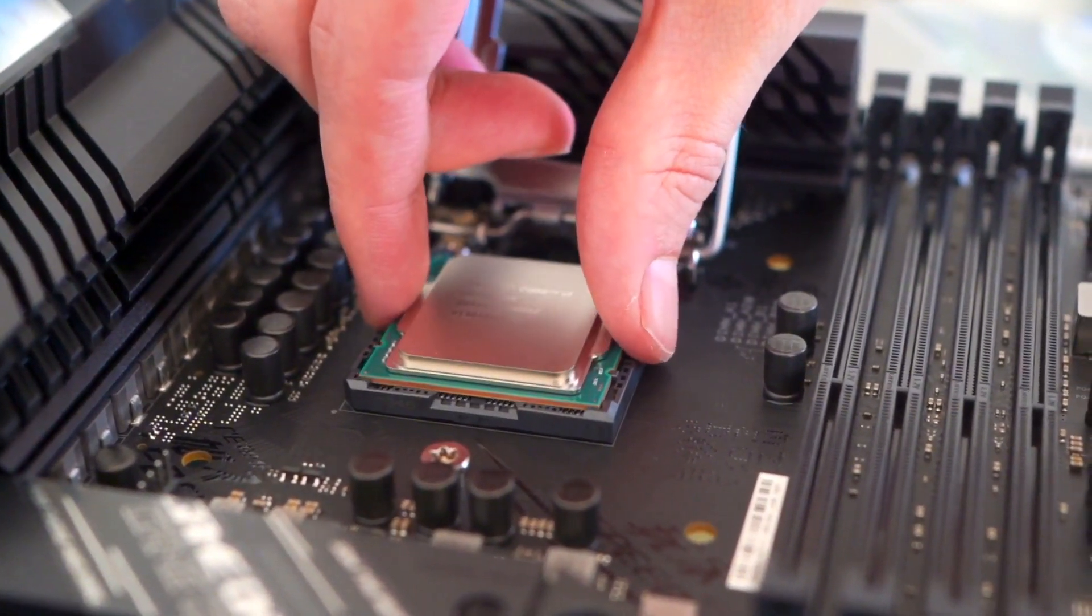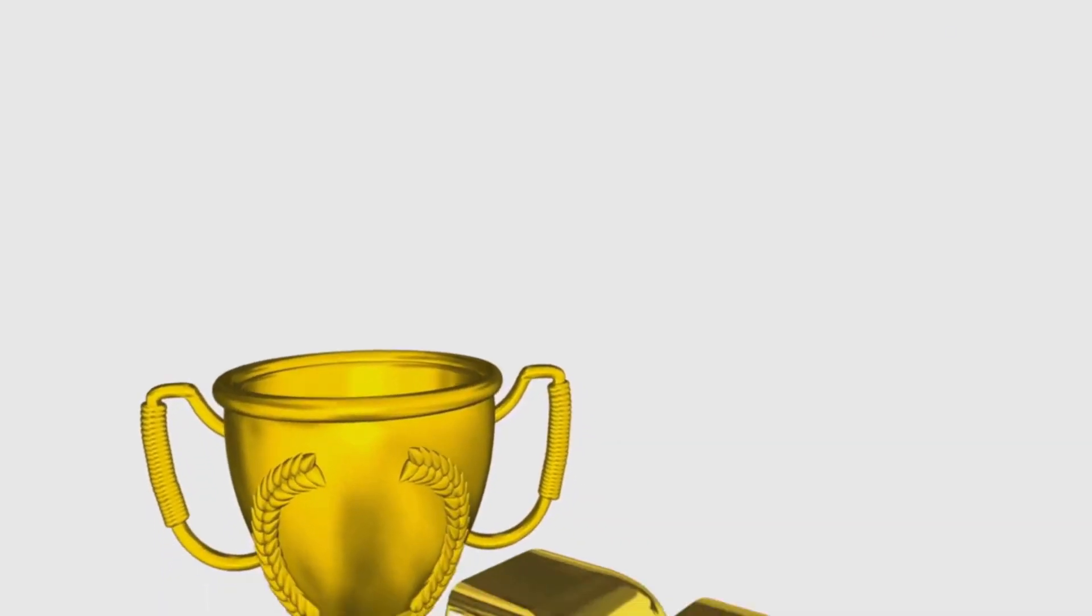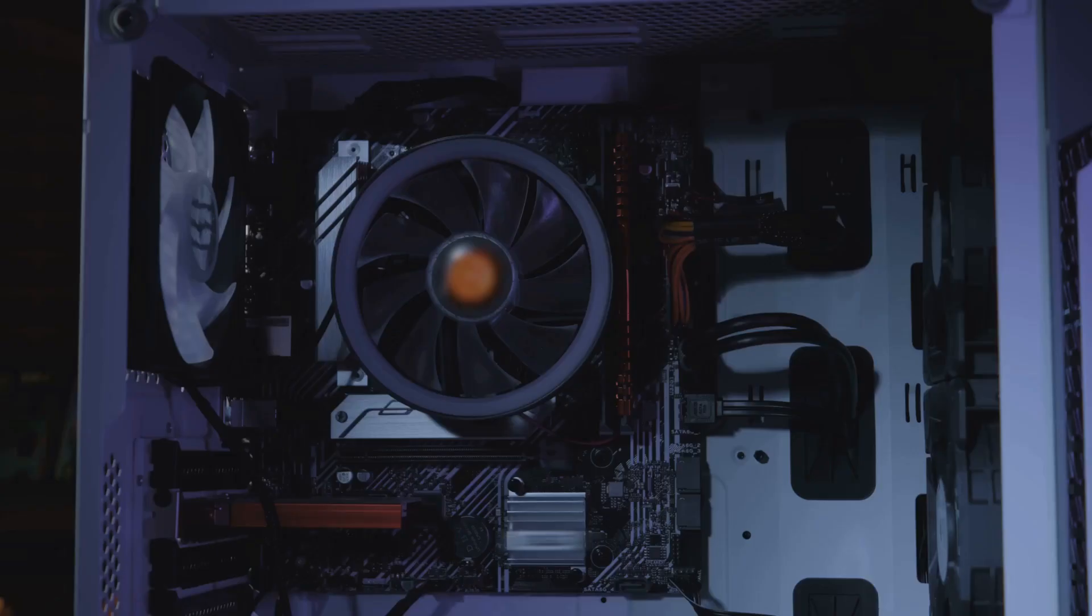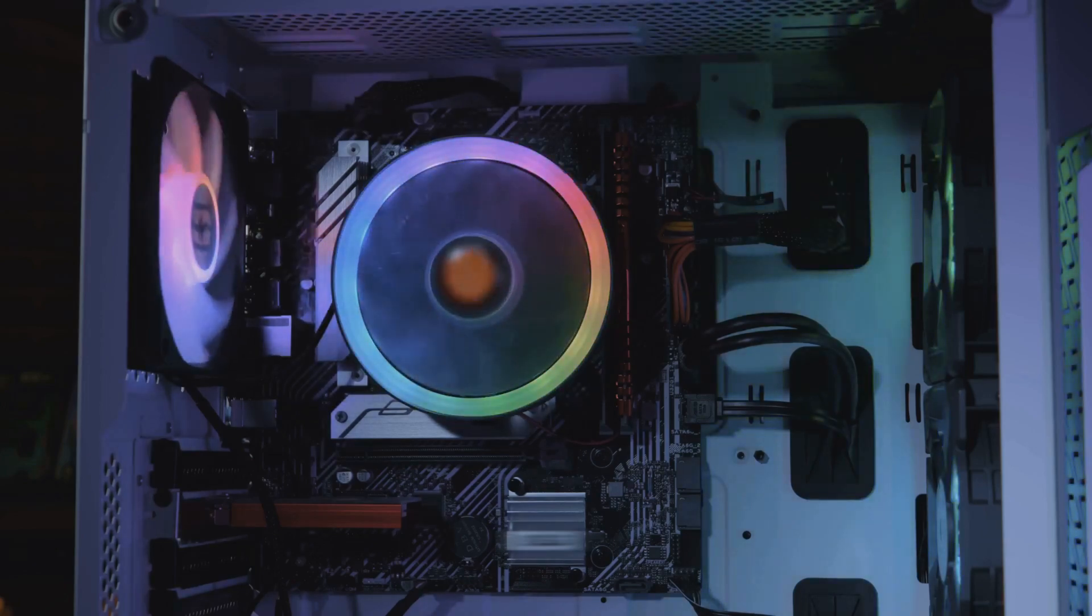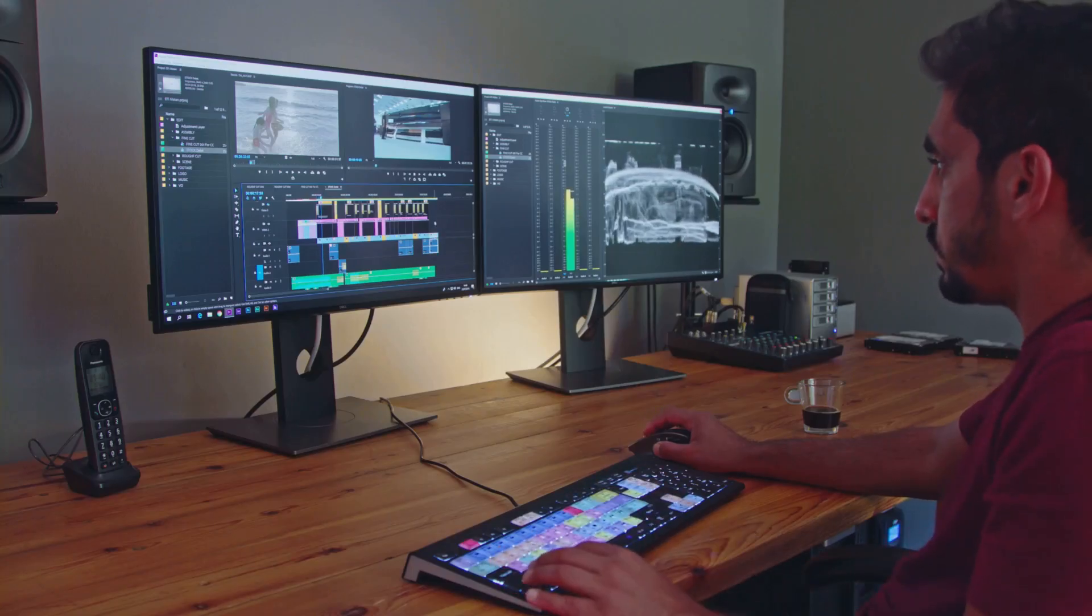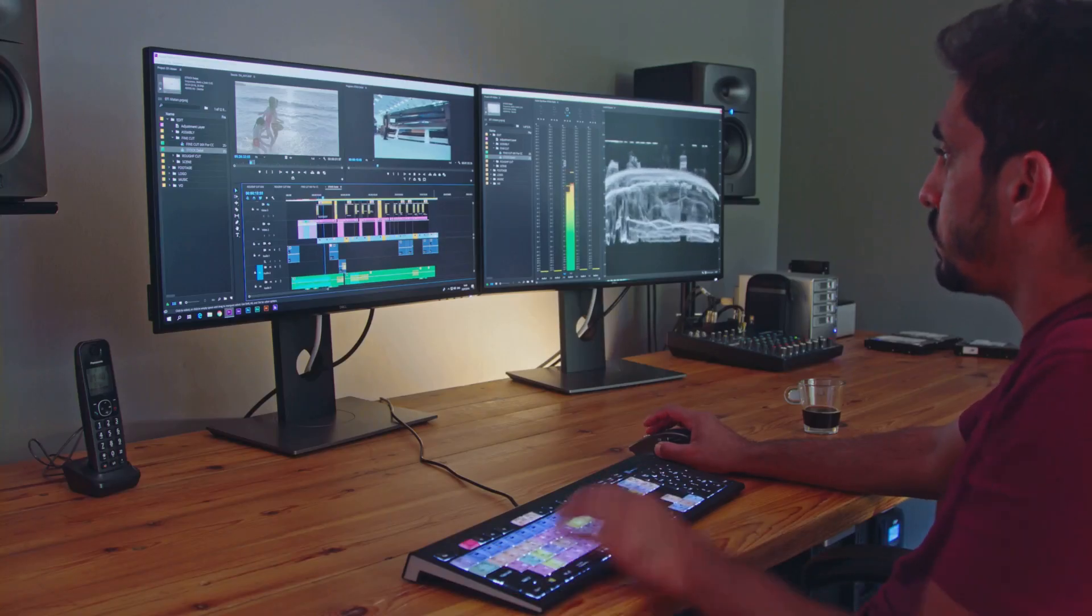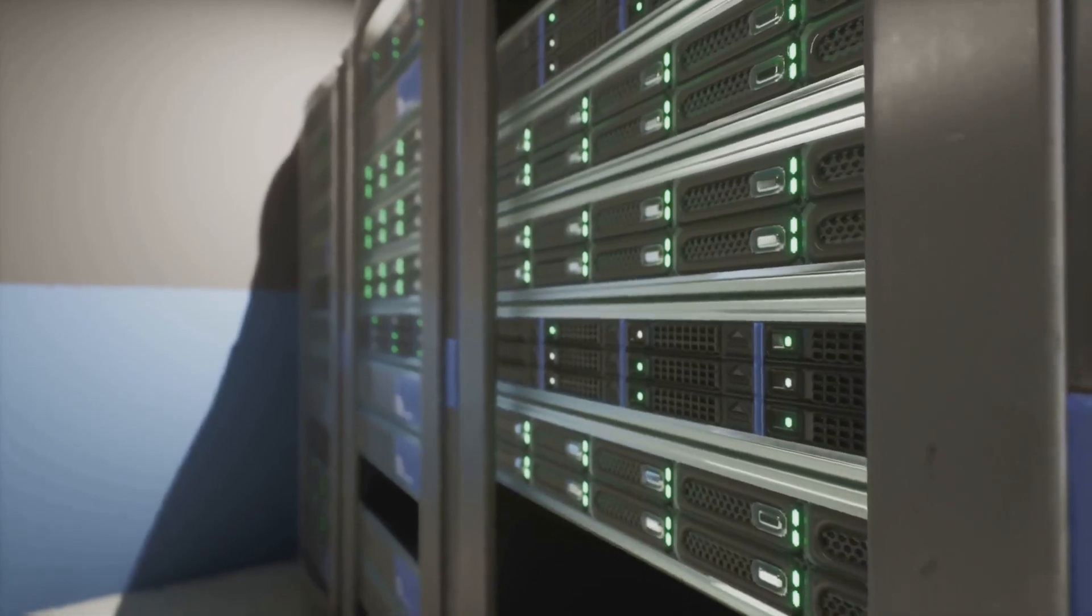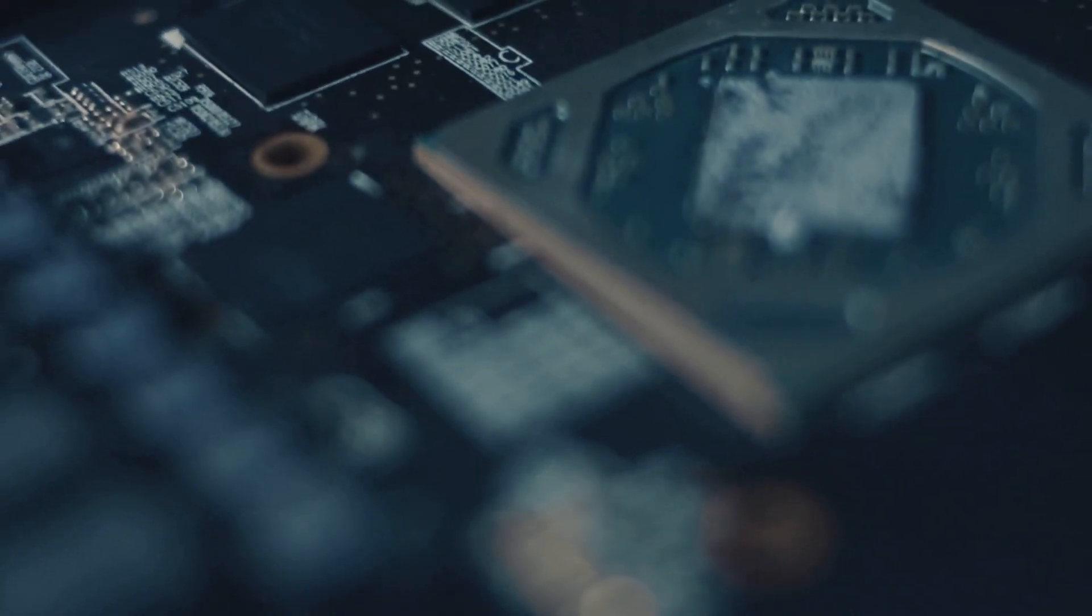The result? Multiple world records for both single and multi-processor benchmarks, including Cinebench R23, Geekbench, and 3DMark. Translation: if you're rendering, compiling, designing, or just need raw compute power, this board's at the top of the food chain.